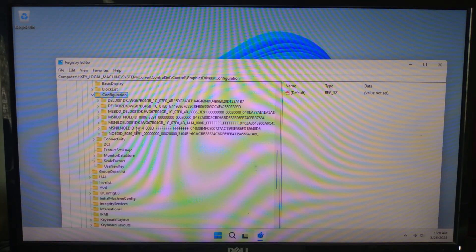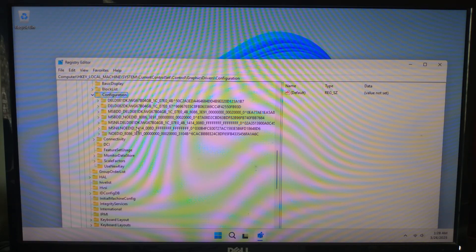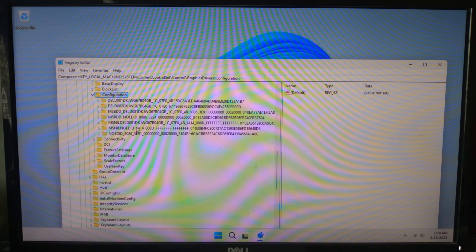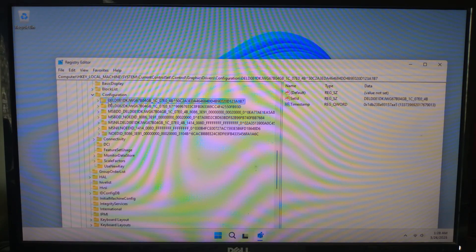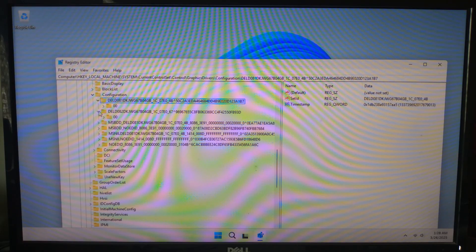Now let's adjust the resolution manually. Find a folder inside Configuration that matches your current display settings. Expand that folder and inside locate a subfolder named 00.